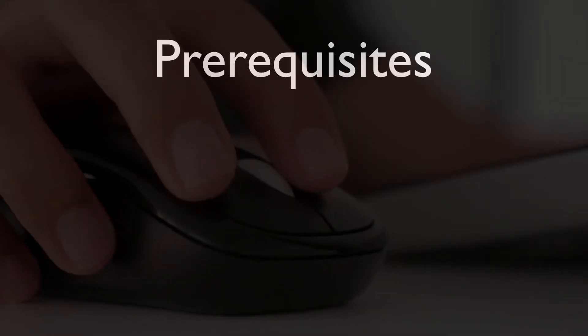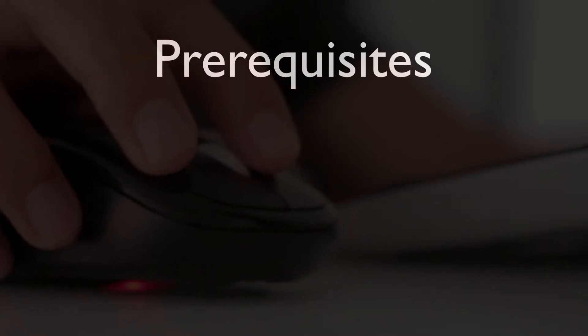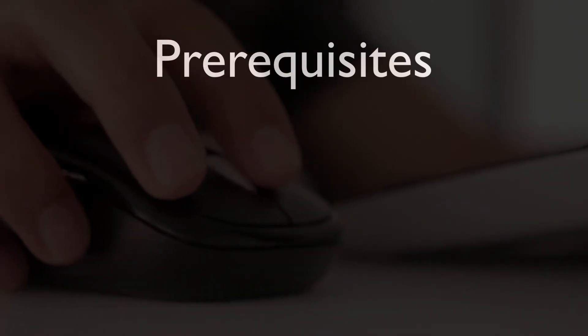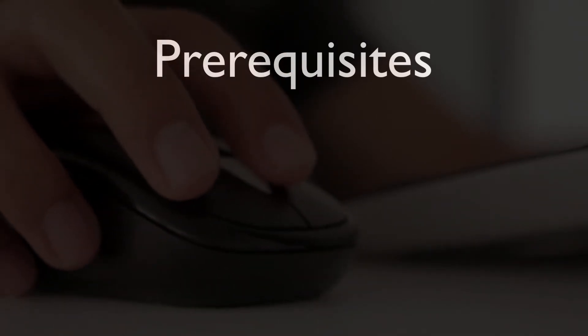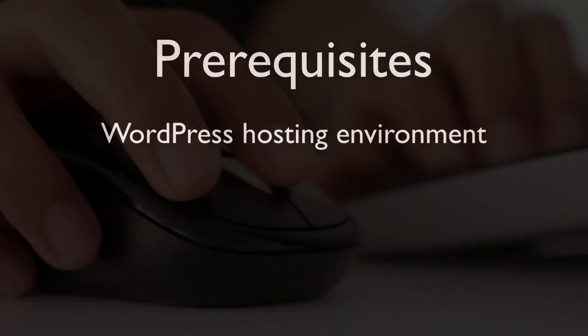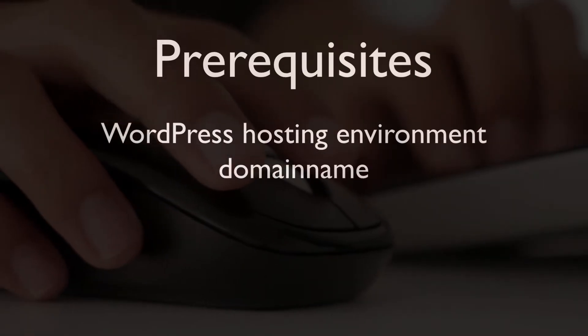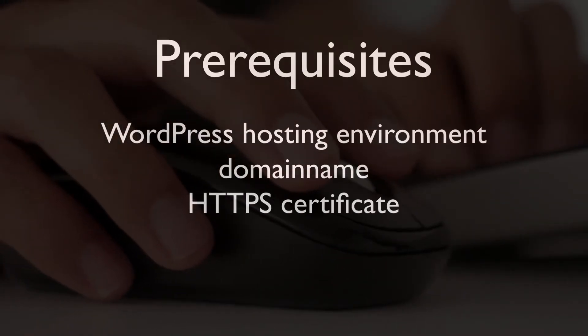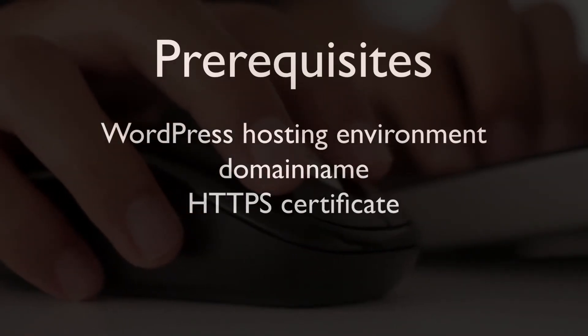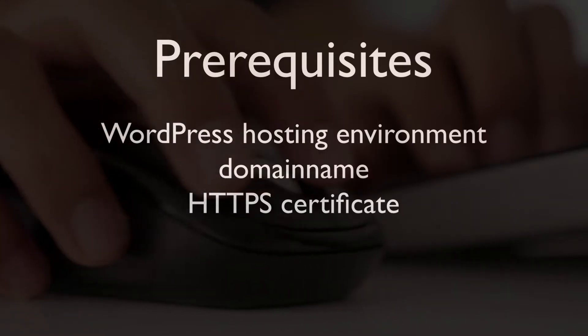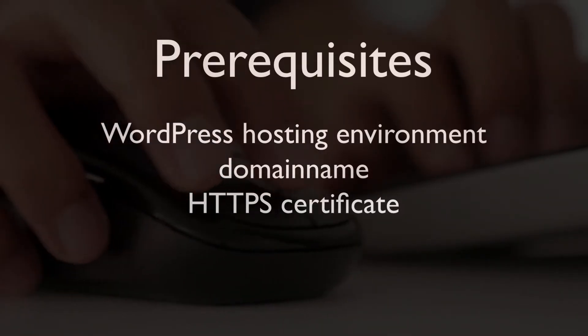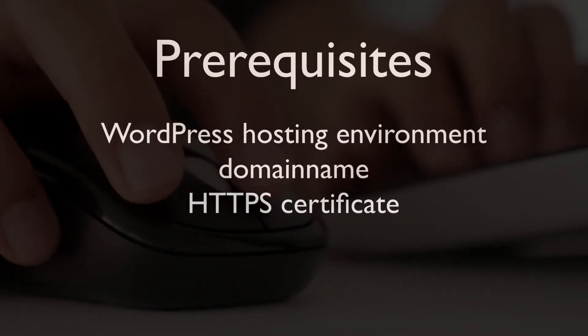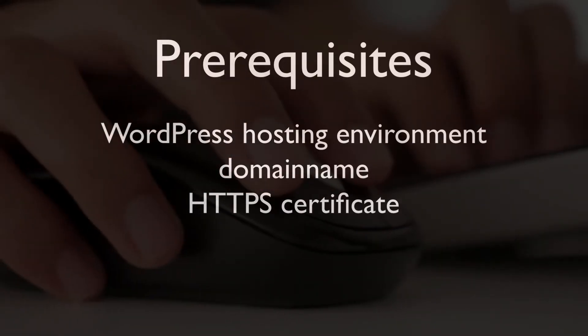This tutorial assumes the following prerequisites are in place: a WordPress hosting environment, a domain name, as well as an HTTPS certificate. If you don't have one of these set up yet, then please use the link in the description to learn how to get those.